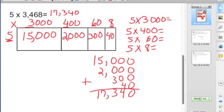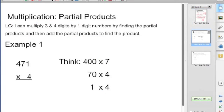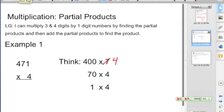We're going to try a couple more, but this time we're going to take away the area model. We just need to know what we're thinking — we're thinking about our place value parts, and that helps us when we are doing the multiplication. So we're multiplying 471 times 4. We're thinking 400 times 4, because that 4 is in the hundreds place — so it's really not a 4, it's a 400. We're thinking 70 times 4, because the 7 is really a 70 since it's in the tens place. And we're going to multiply the 1 times the 4.